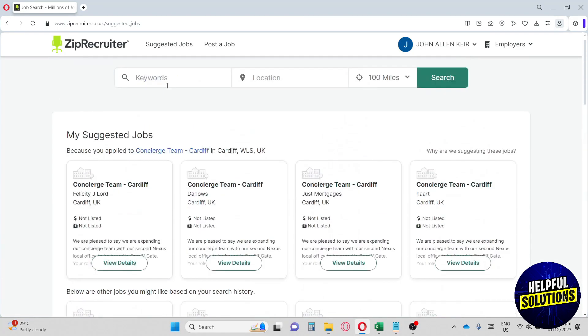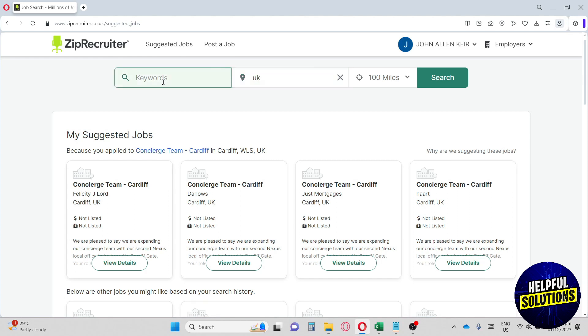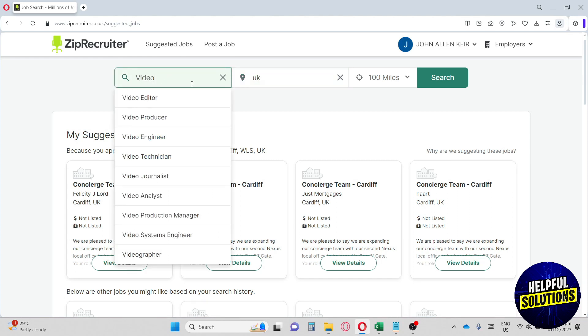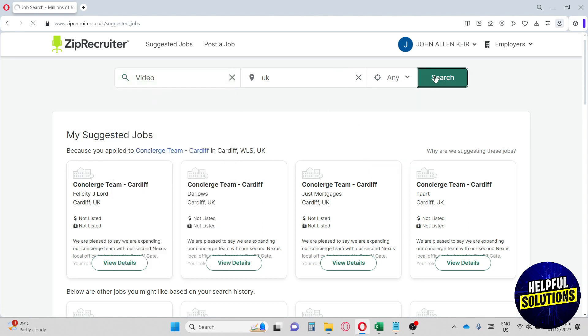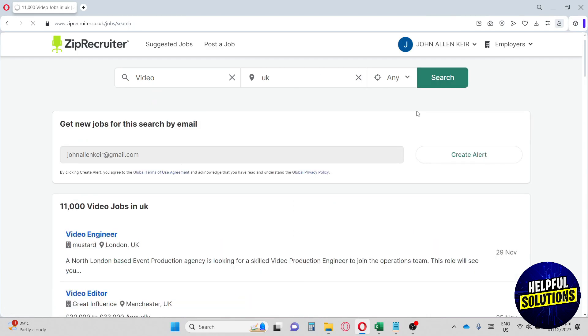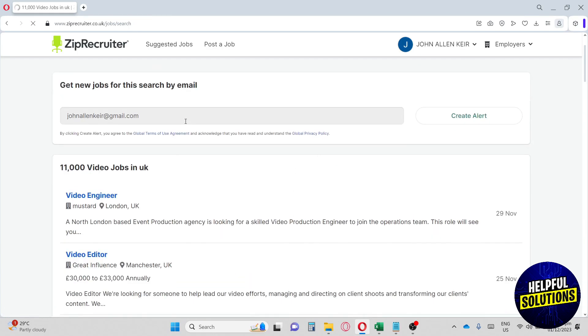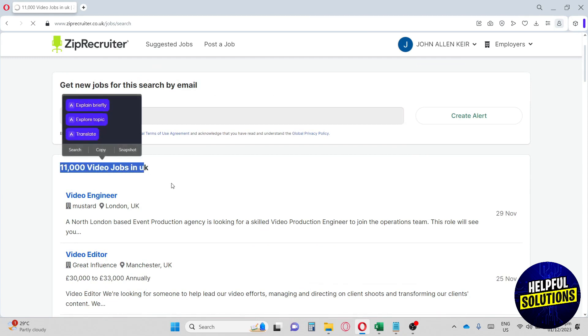Let's go ahead and try the search button. We're going to go in for UK and we're going to go for video, anything that relates to video. We can choose any. We're going to go in for search.